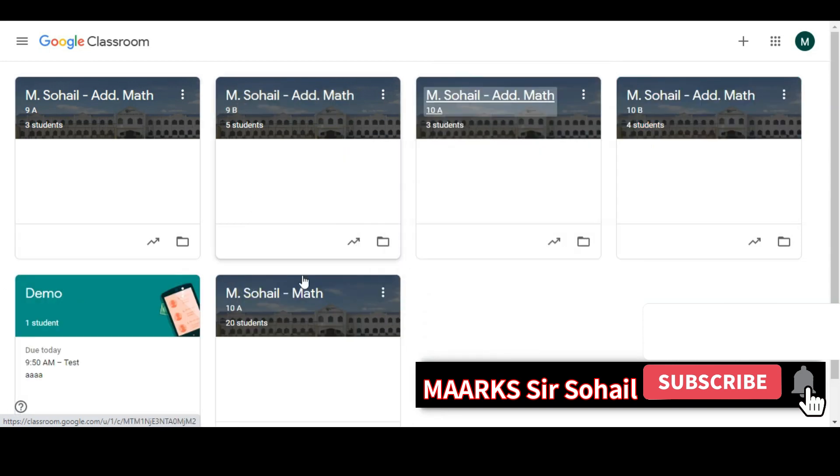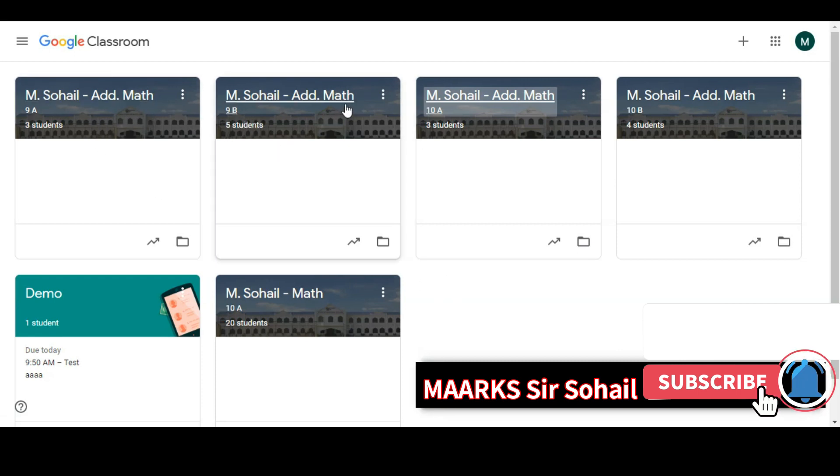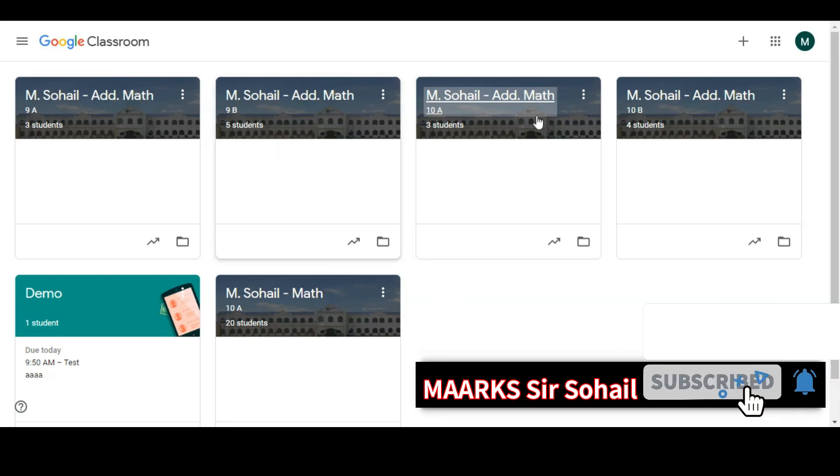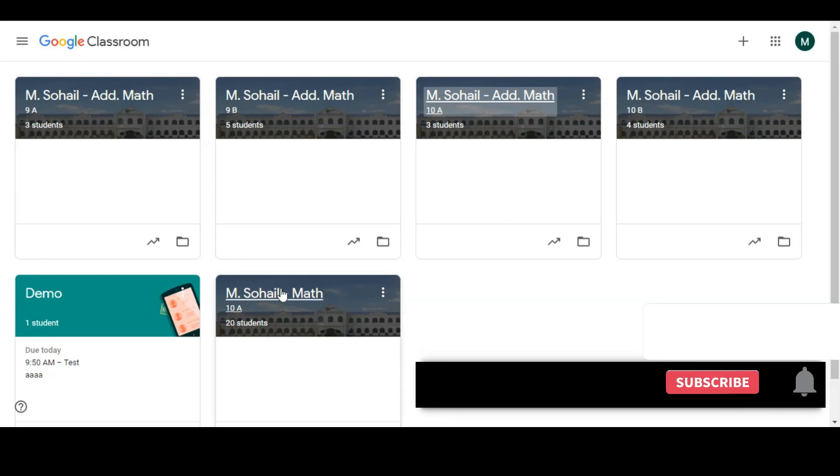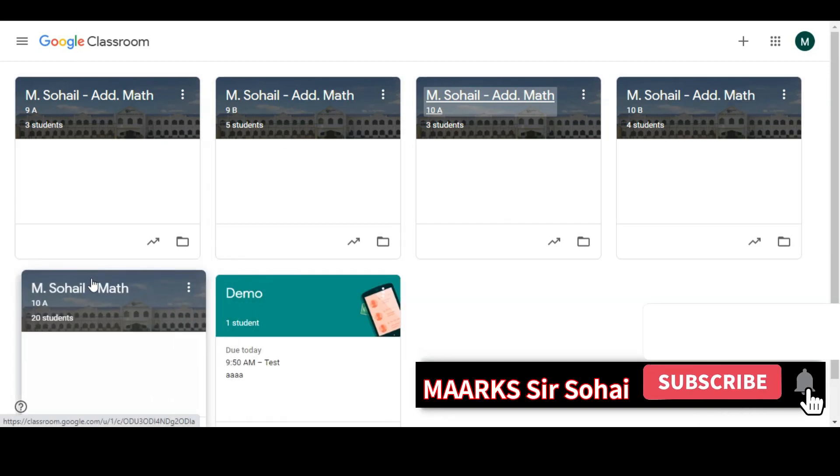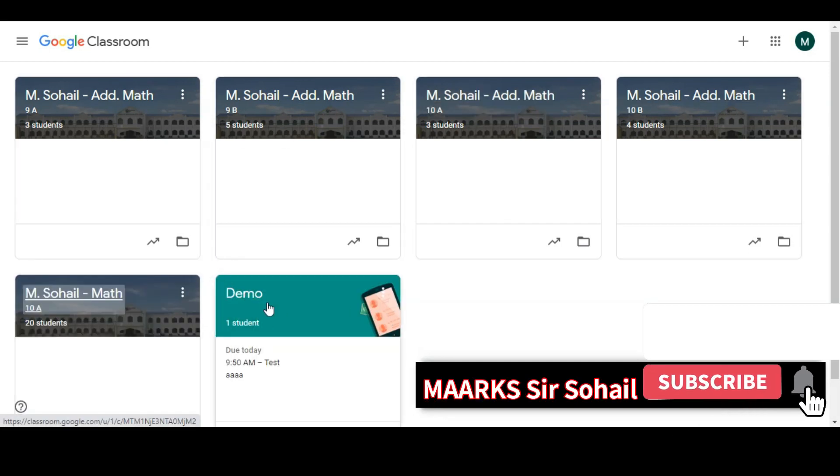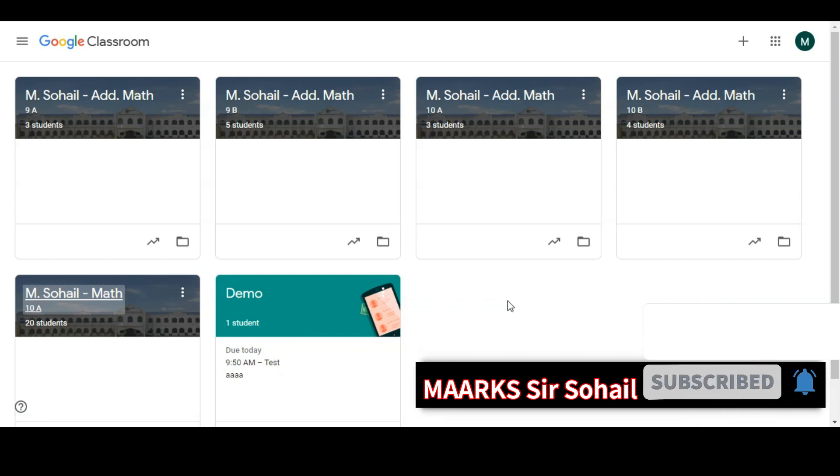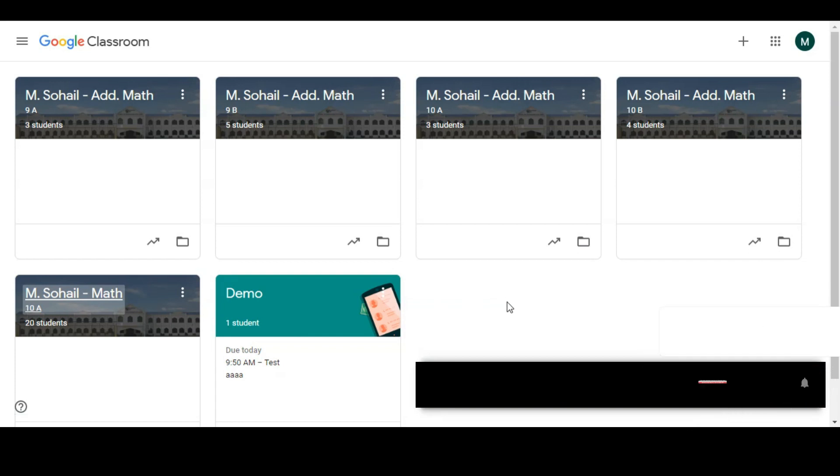So actually when I want to post something, it will be really easy for me to post it because my classes are aligned. All admin students are there, then I have 10A, and then in the end I want to keep the demo class.